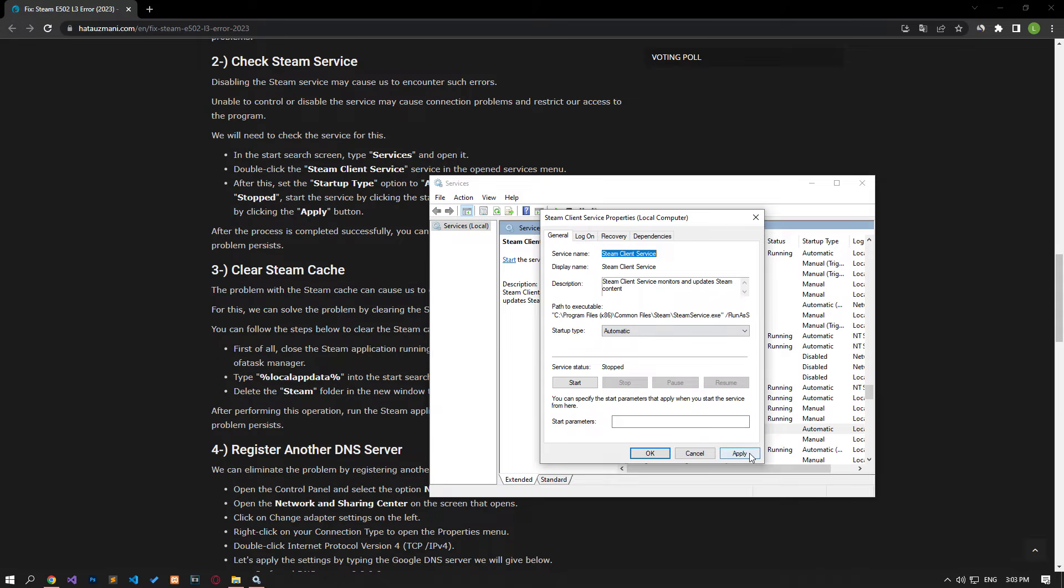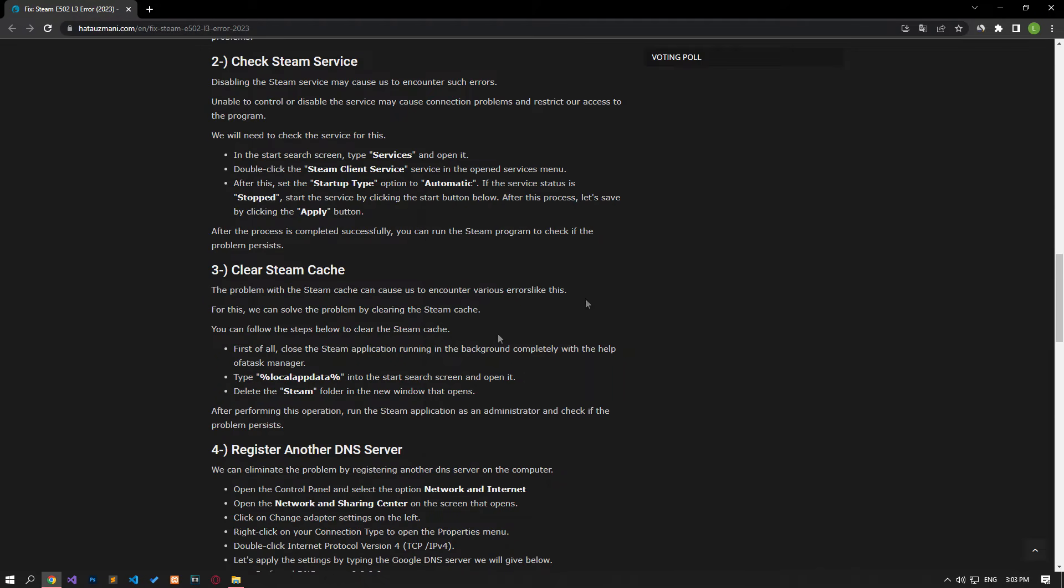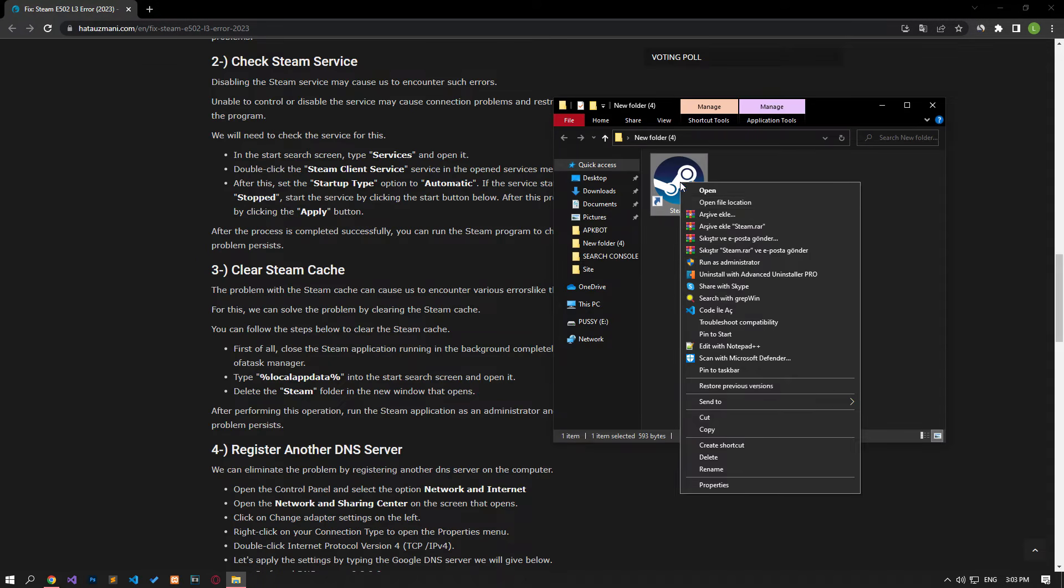Save by clicking the apply button. After the process completes successfully, check if the problem persists by running the Steam program.